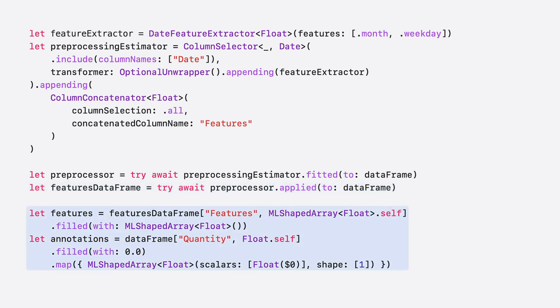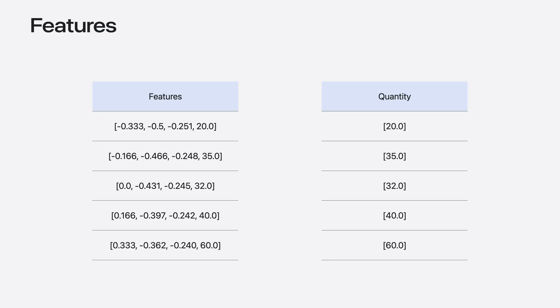Finally, I'll extract the features column and quantity column, both as columns of ML shaped array. With that, I'm done preparing my data. Now, I'd like to talk about how to train the forecaster model.